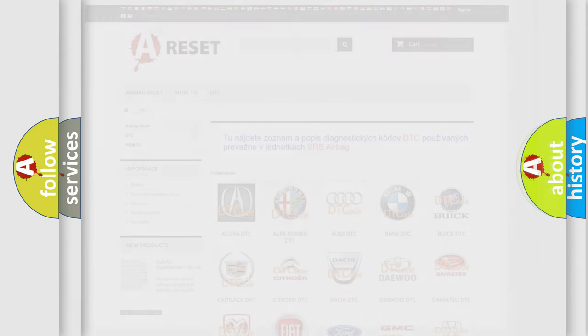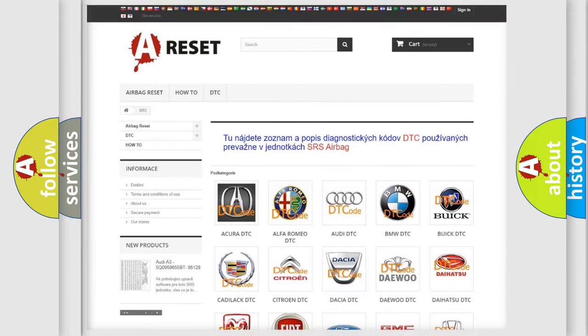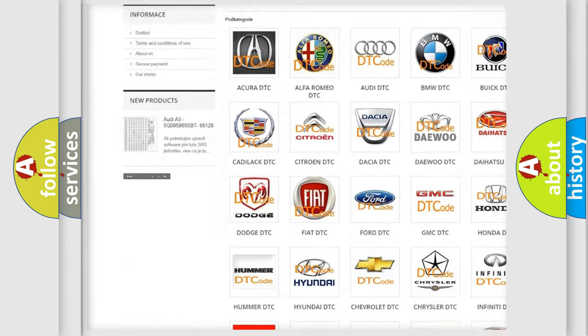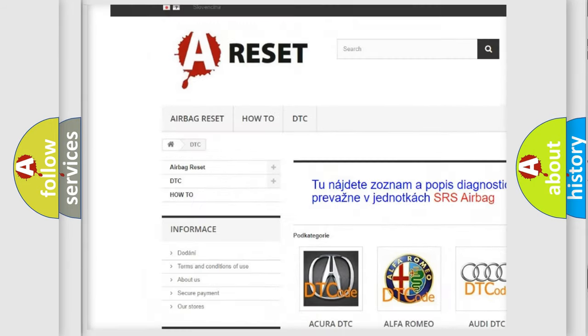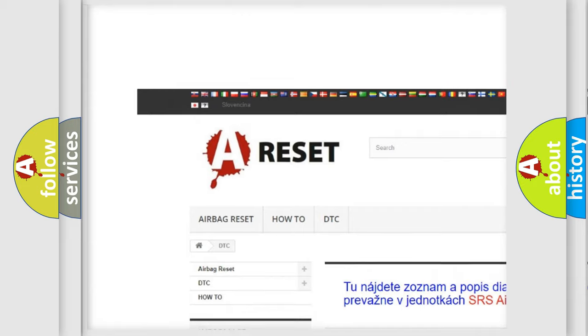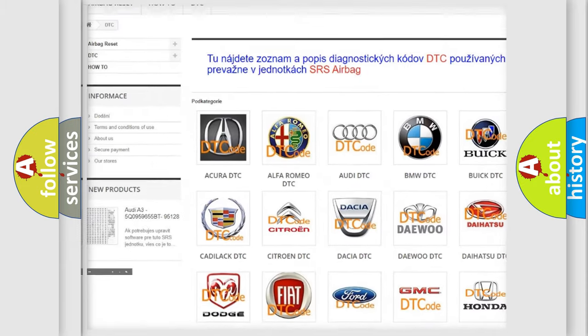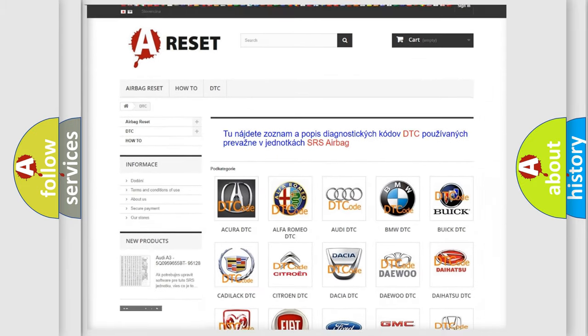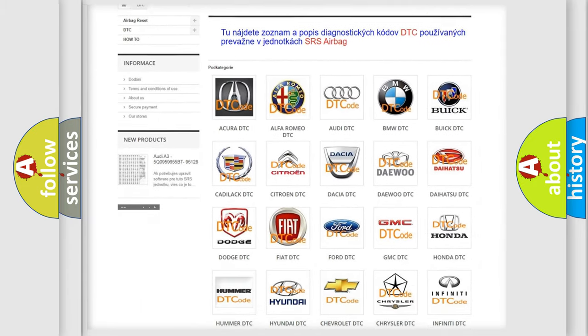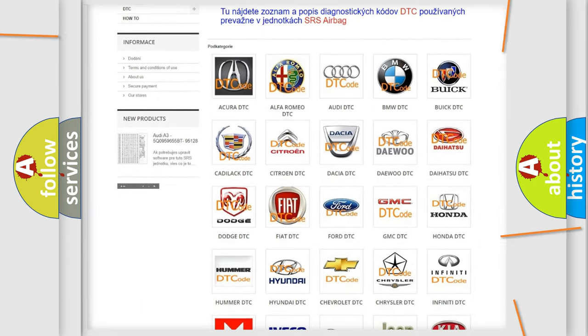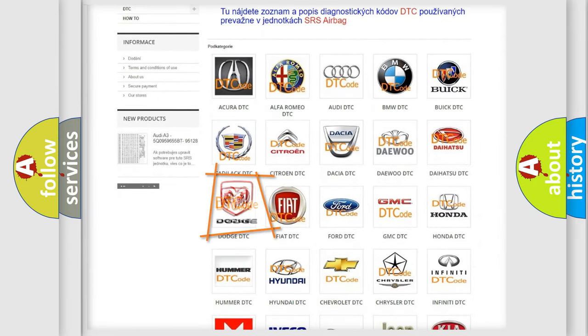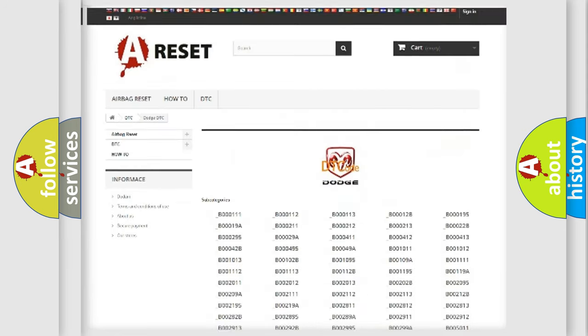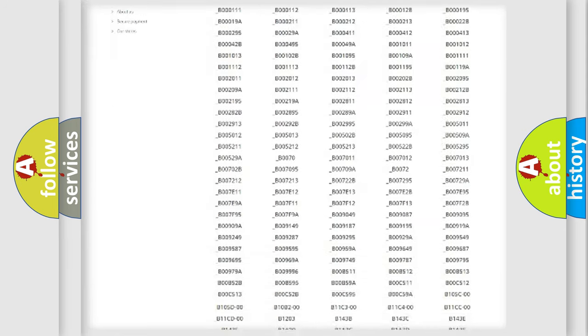Our website airbagreset.sk produces useful videos for you. You do not have to go through the OBD2 protocol anymore to know how to troubleshoot any car breakdown.